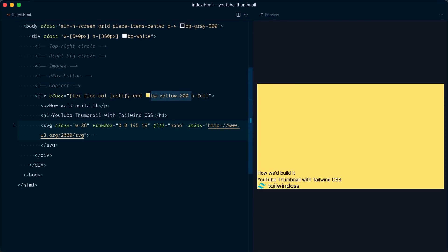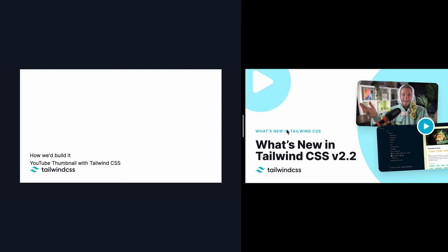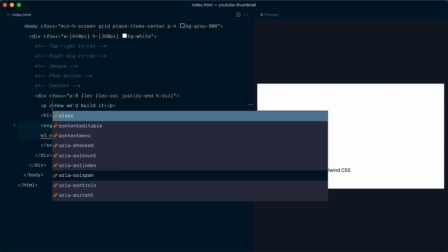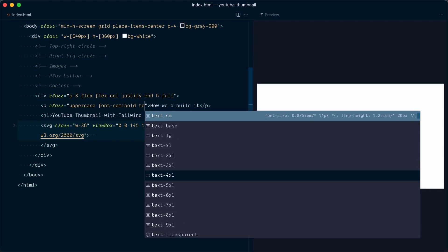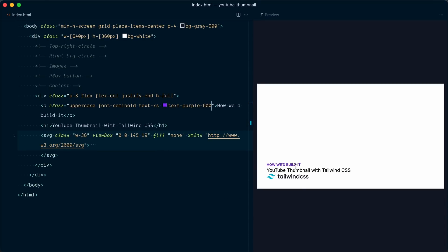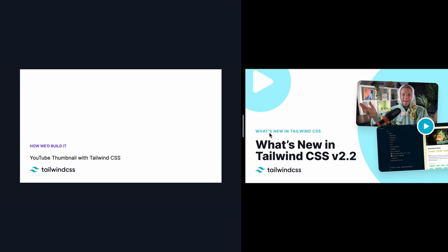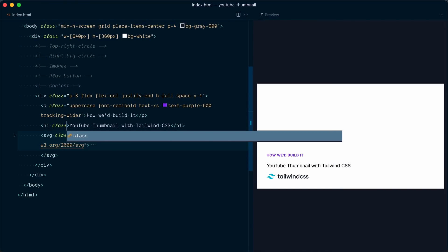Let's get rid of the debugging color and add some padding — p-8 — to separate from the edges. Now let's apply font styles: on the paragraph tag we'll add uppercase, font-semibold, text-xs, and text-purple-600. It's also bothering me that these elements are too close together, so let's add space-y-4 on the wrapper. Quite often with uppercase text it's a good idea to increase letter spacing a little, so we'll add tracking-wider.